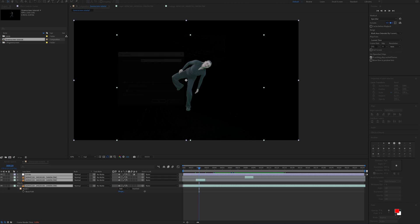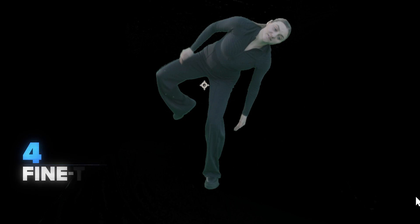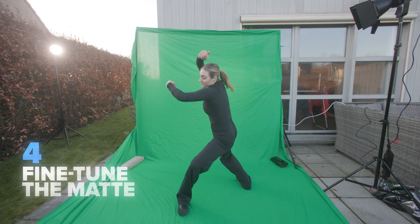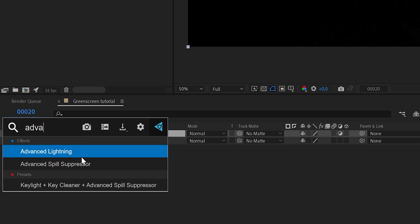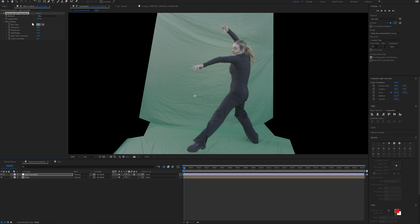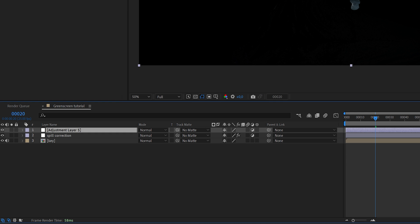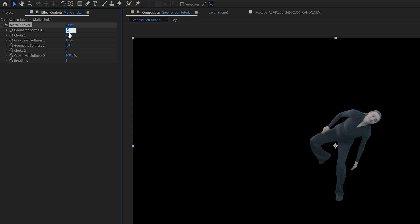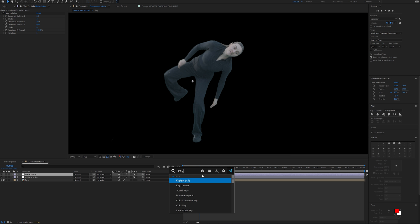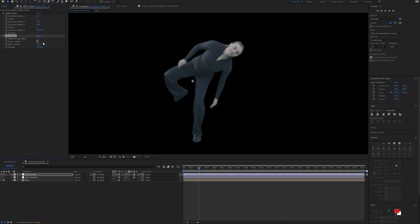Now it's time to clean up the key. First, get rid of all that green spill from the reflection of the green screen. Add an adjustment layer, rename it to 'Spill Correction,' and search for Advanced Spill Suppressor — I normally set it to 70 percent, then select the color for the green screen. Add another adjustment layer called 'Matte Joker' and go to the Matte Joker effect. In my case I set chromatic softness to 2.8 so the edges are slightly blurred, choke to 25, and gray level softness to 50 percent. You can also add the Key Cleaner effect.